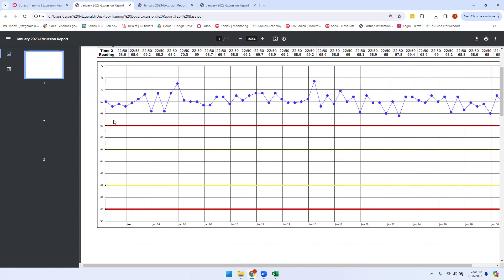You can also see where your points are running in relation to how your alarms are set. For the point in question on this report, we can see our alarm profile is set between 60 to 67 degrees, and our temperatures are running above that for the entire month.